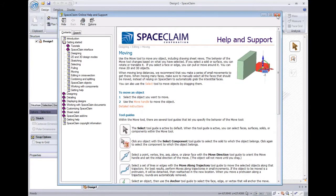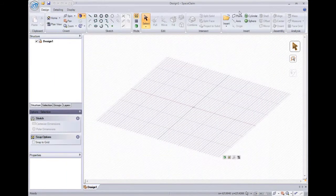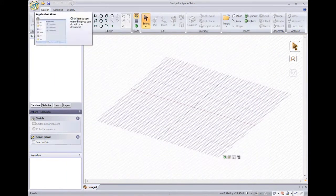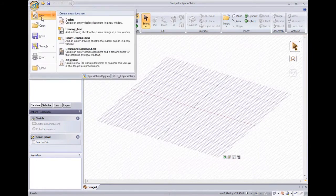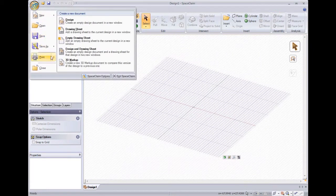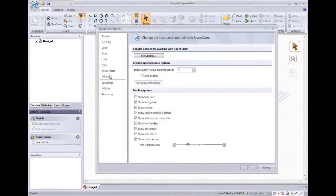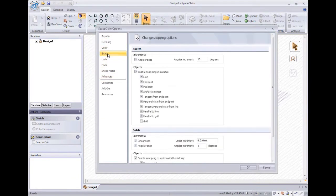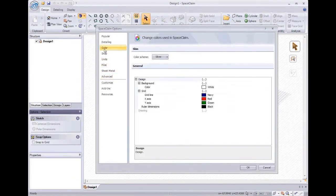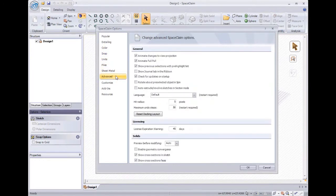Our options are located under the application menu in the top left corner of the screen, along with Open, Save, and Print. In the options, you can set your units, change snap settings, set background colors, as well as change advanced options.